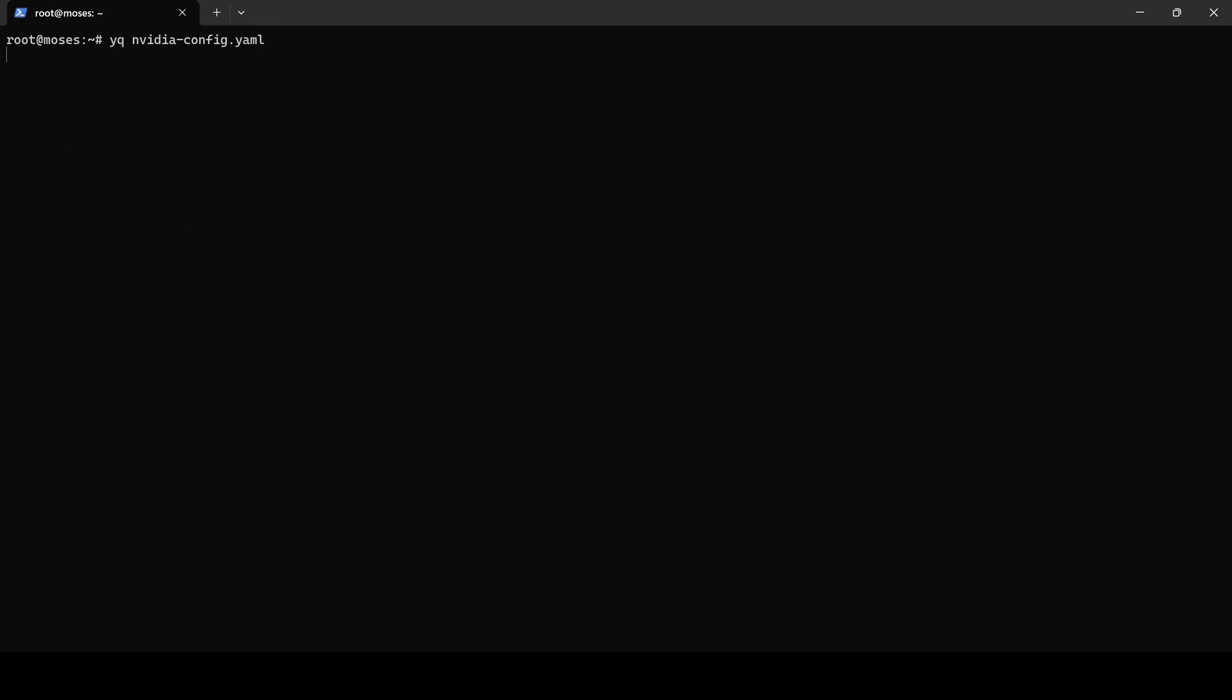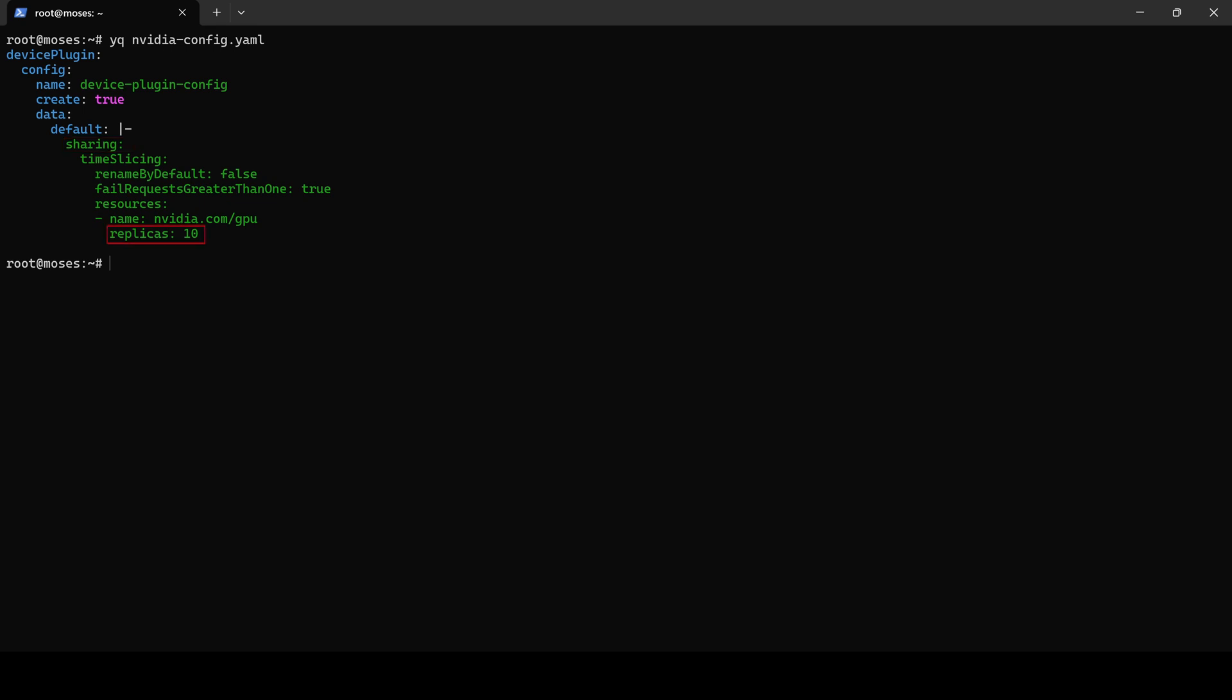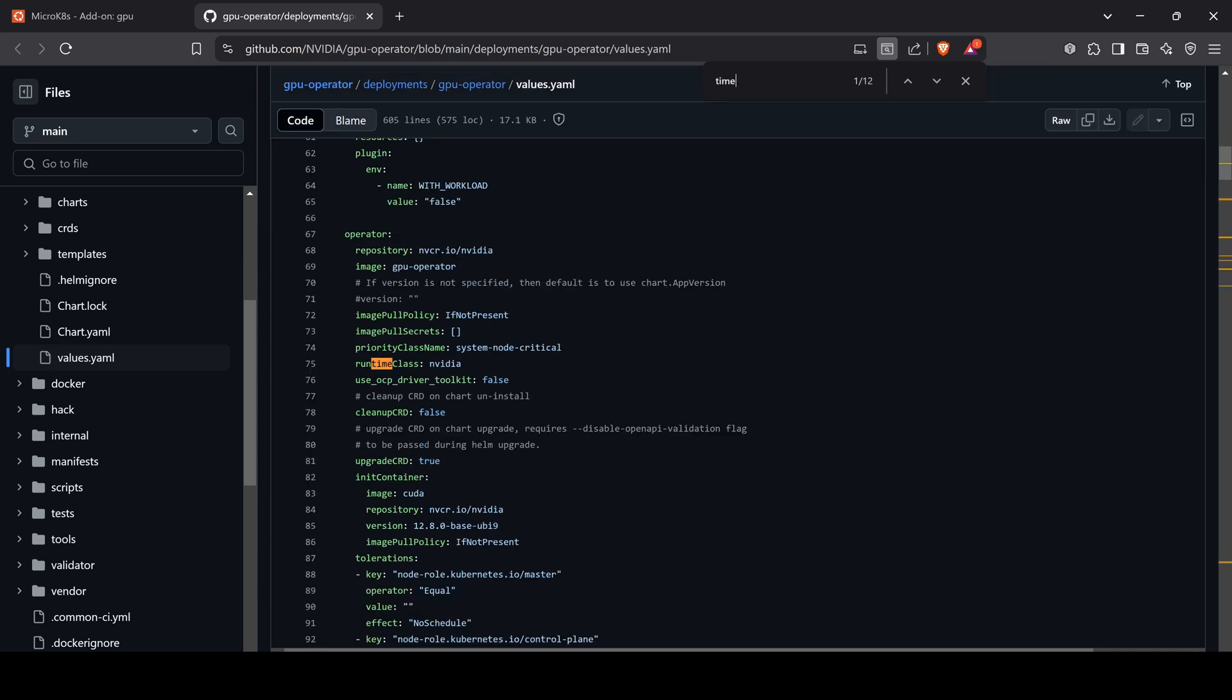In this file, we create a configuration named device-plugin-config. Although the file is named default, the sharing option is configured to create 10 GPU replicas. Interestingly, those options are not explicitly defined in the available documentation.